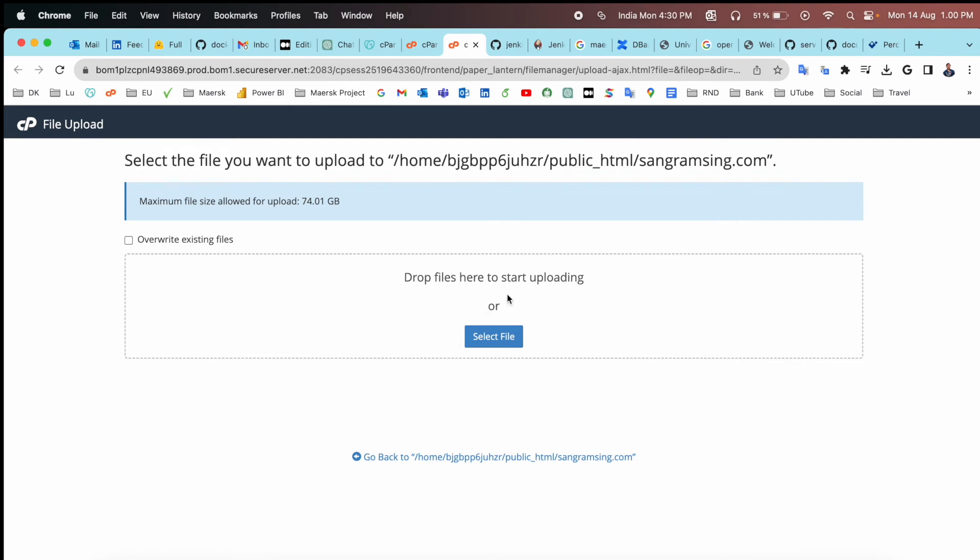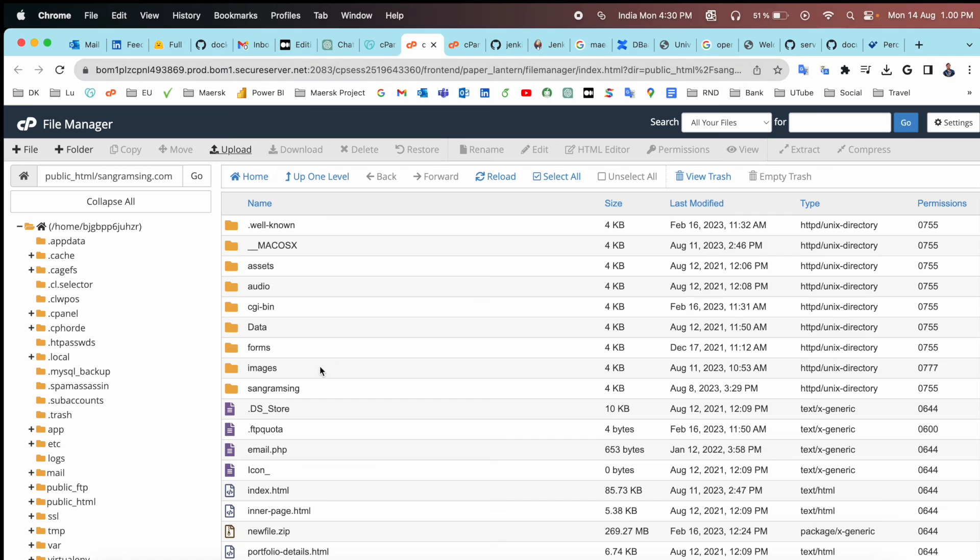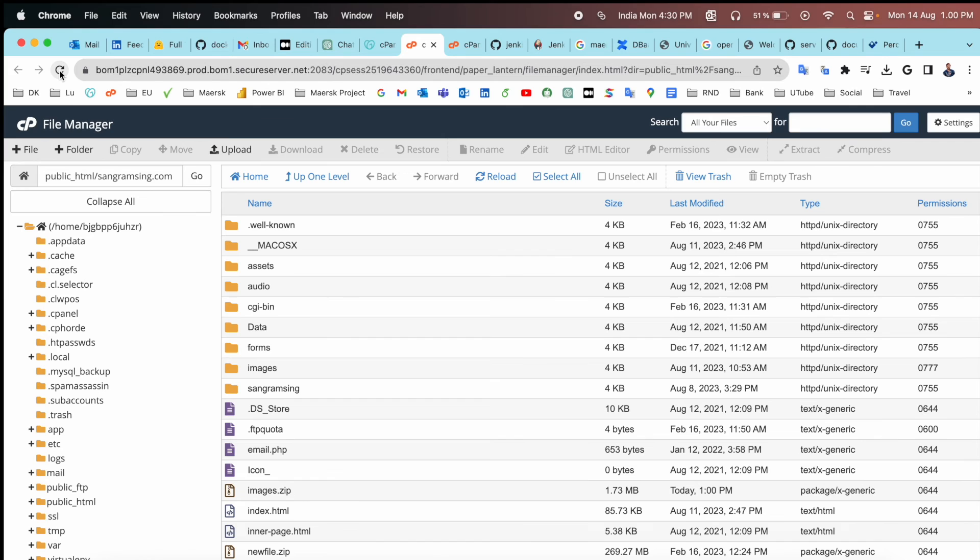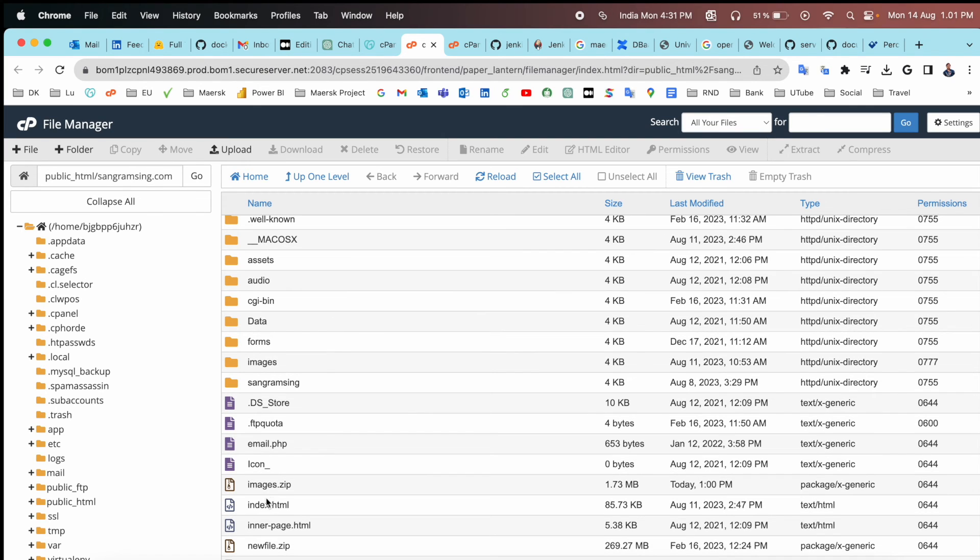We can upload here as a zip folder. And look at this, it's easy. After I go back here, the image zip folder is not available. I just simply refresh. So look at this, after I upload, this folder is automatically coming here.